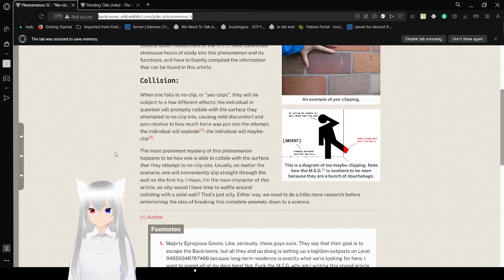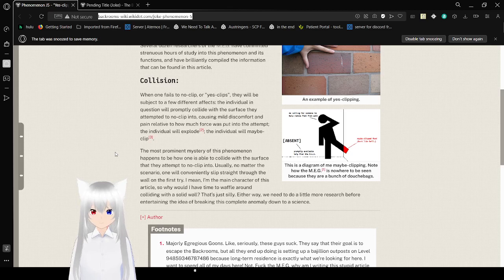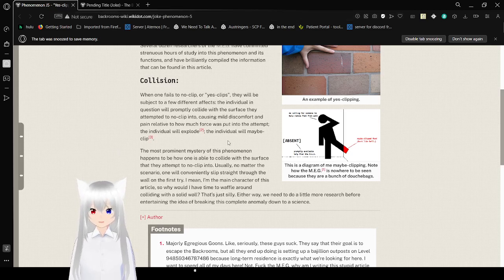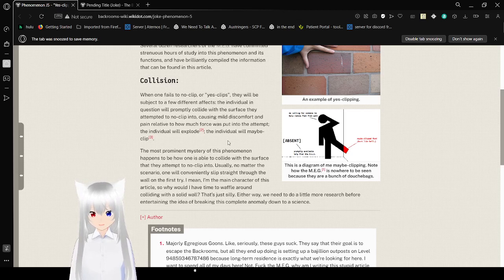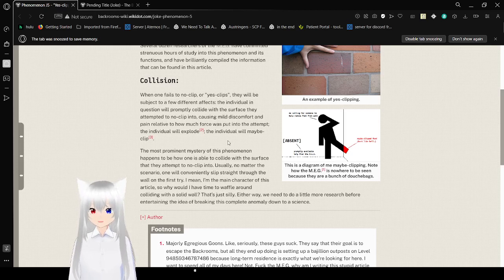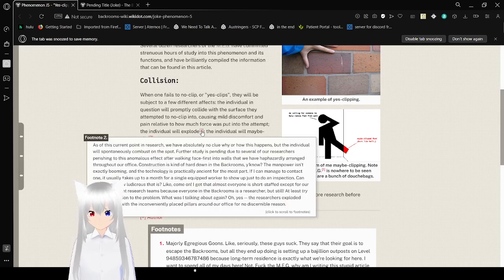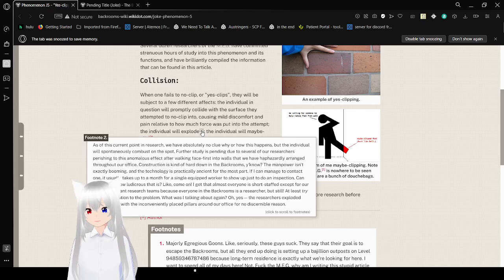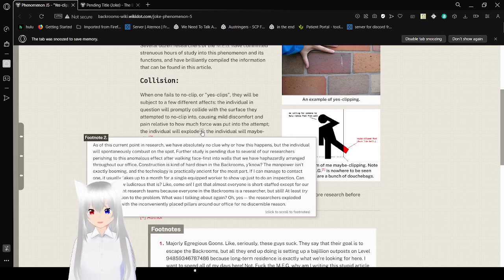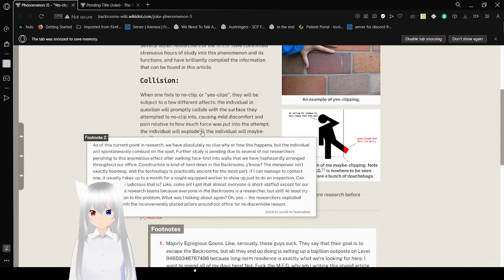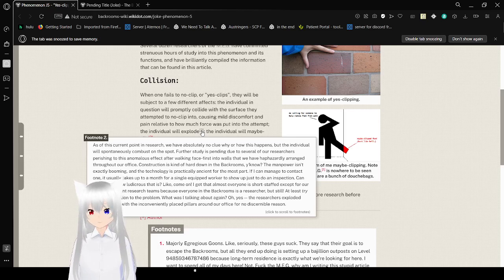Collision. When one fails to no clip or yes clips, they will be subject to a few different effects. The individual in question will promptly collide with the surface they're trying to no clip into, causing wild discomfort and pain relative to how much force was put into the attempt. The individual will explode.